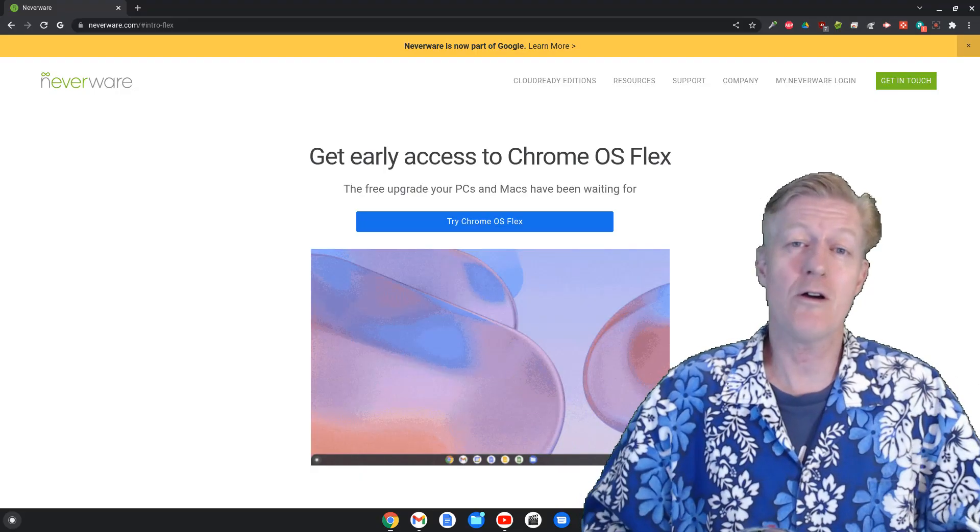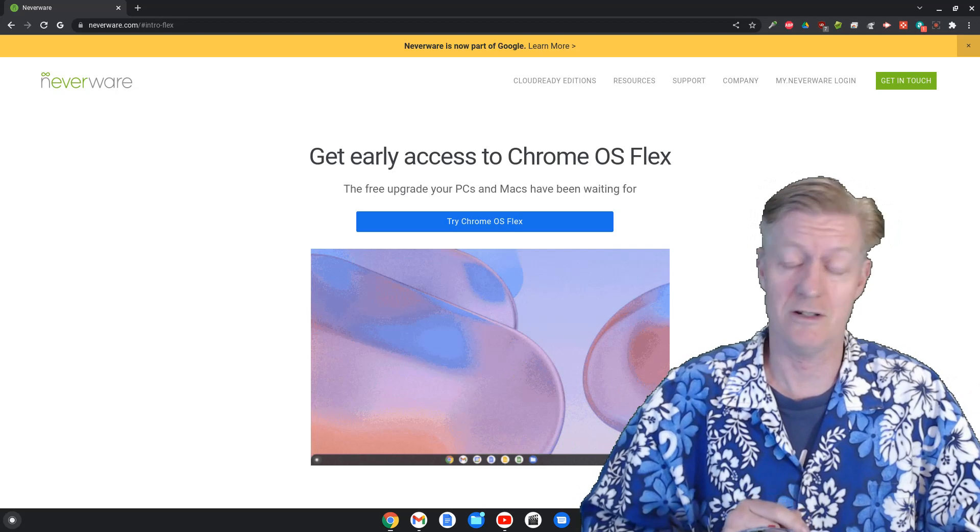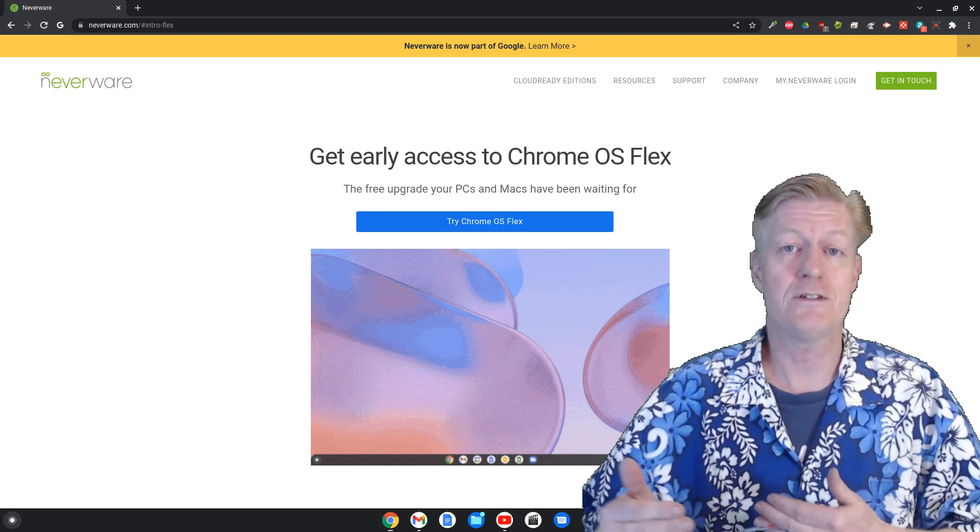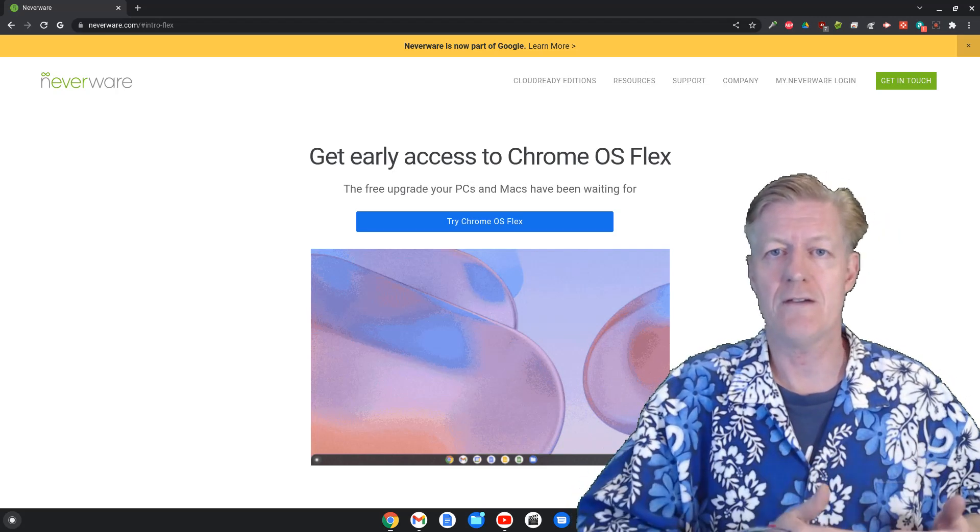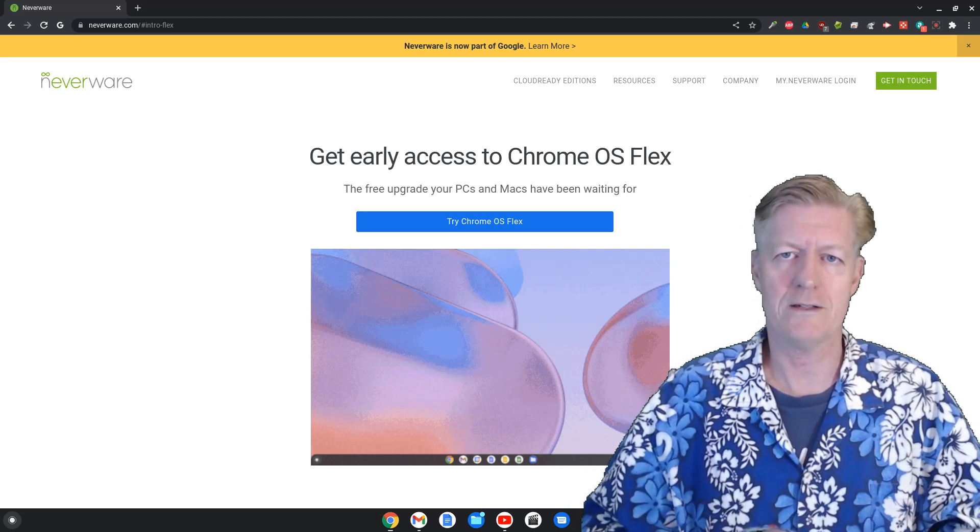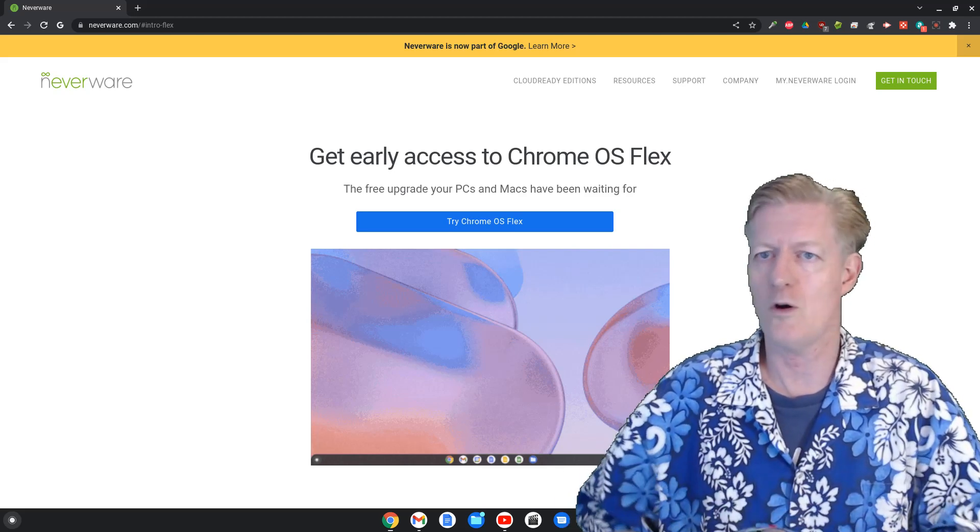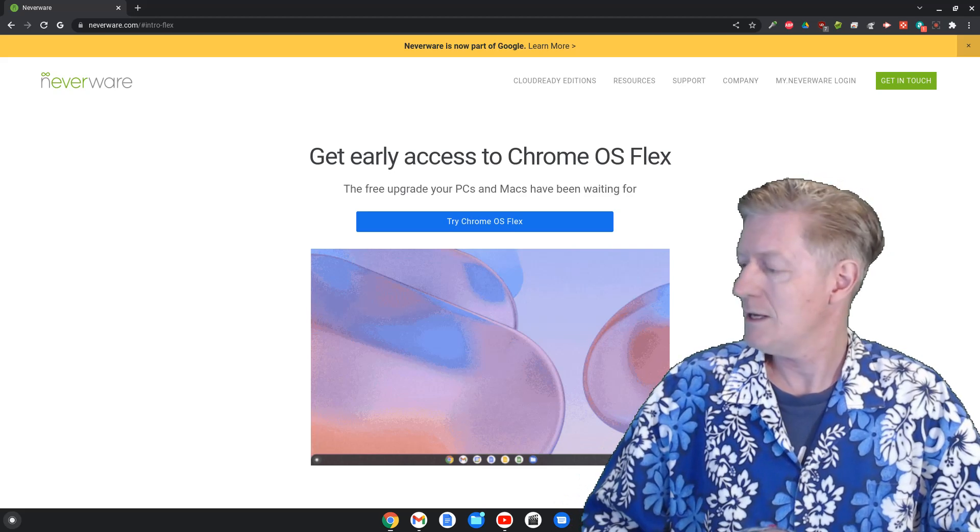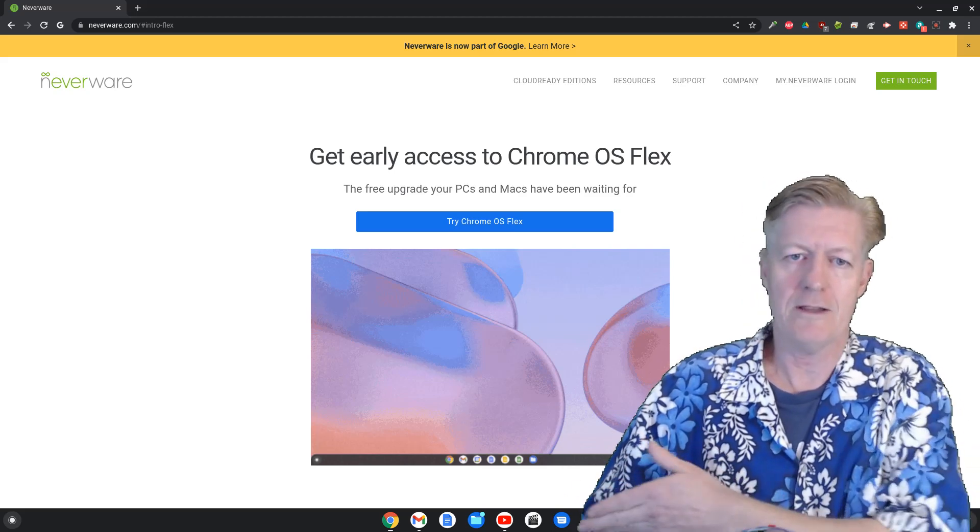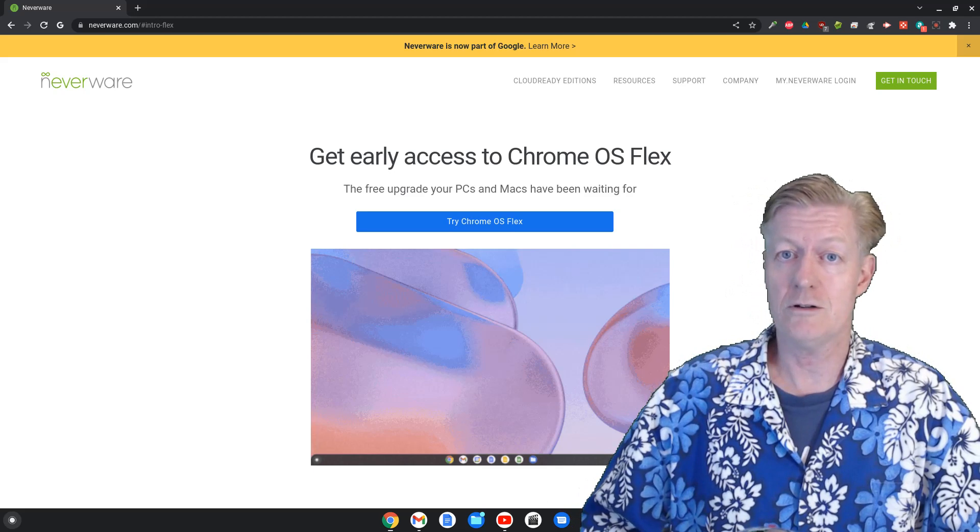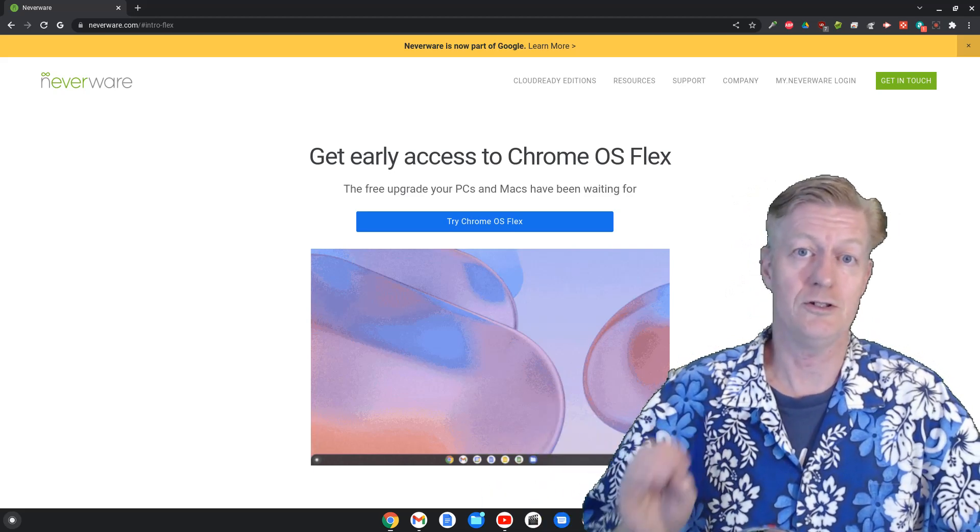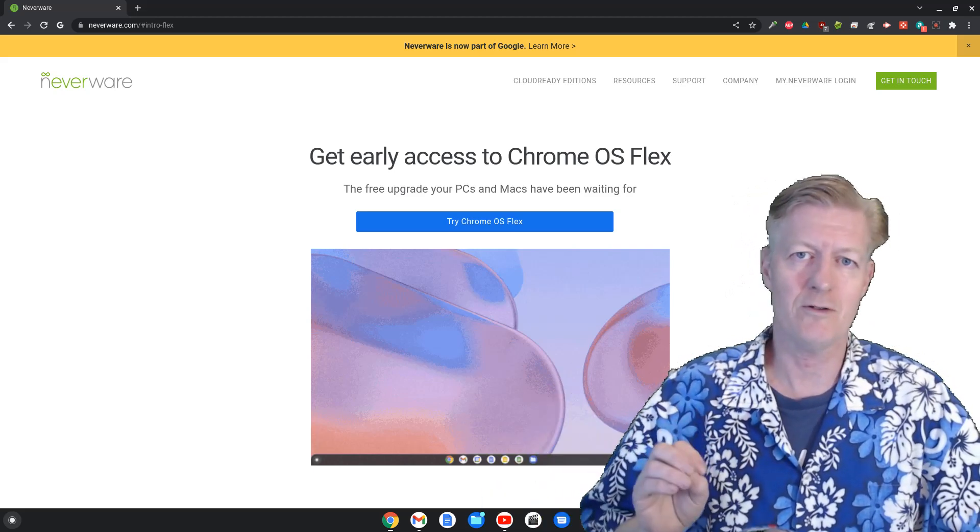Hey, here we are in the Chrome OS flex version. Now the main difference that you have between the older neverware's version of the Chrome OS and the actual Google Chrome OS flex version is that down at that bottom there you actually have the app launcher and the app launcher looks and acts just like the real one on a Chromebook.